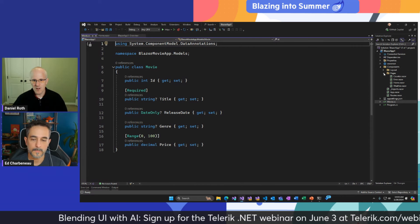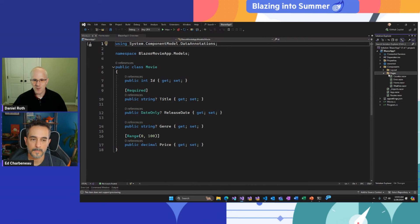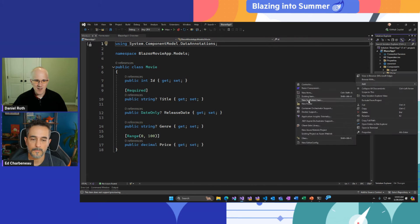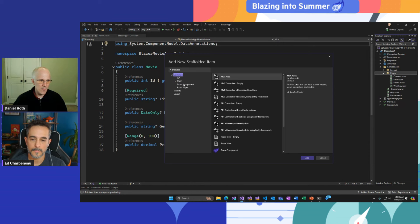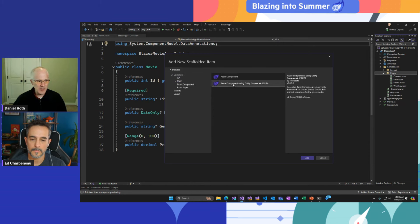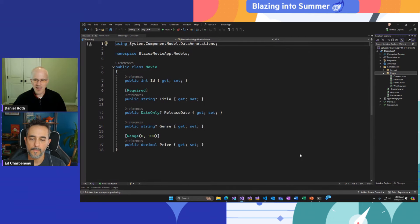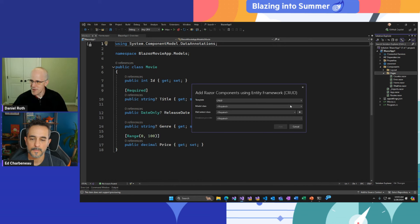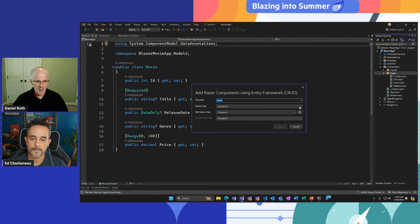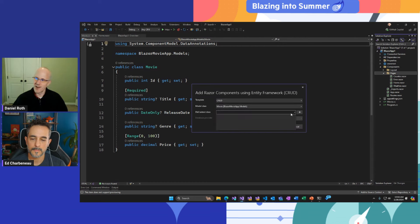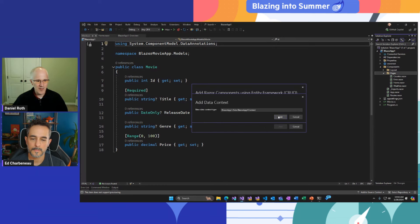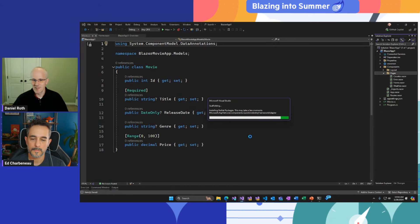I want to quickly create some pages to store movies in a database, read them out, edit them — basic CRUD operations. I'll right-click on my components pages folder and say add a new scaffolded item, pick the Razor components using EF Core CRUD scaffolder. This makes it trivial to scaffold out create, read, update, and delete pages. I can pick my data model — the movie class — select my DB context, create a new one, then use SQL Server for the data store.